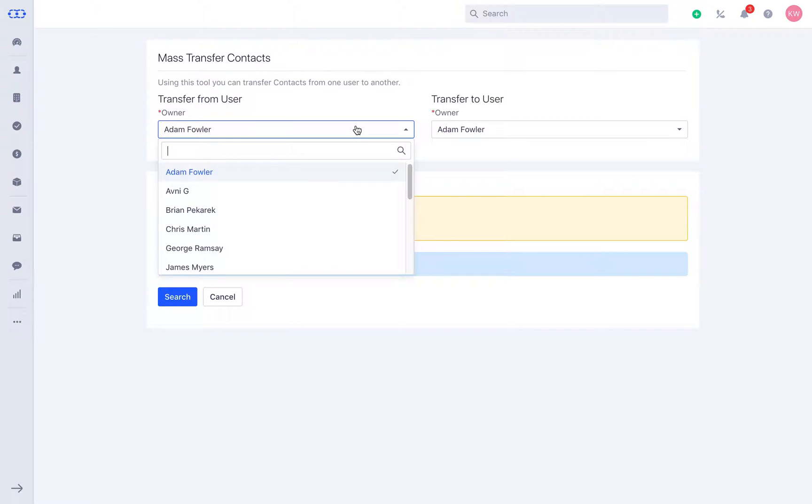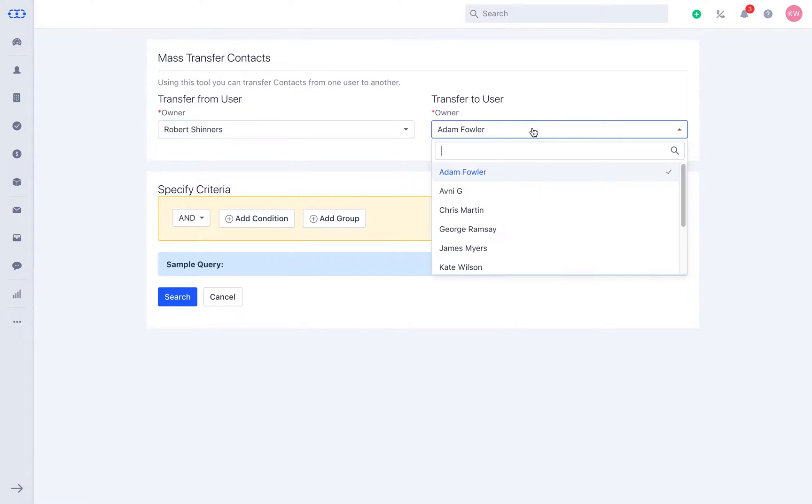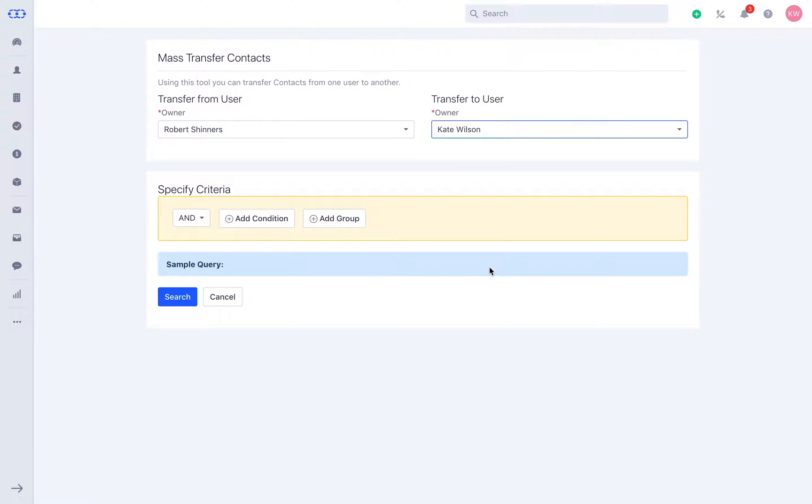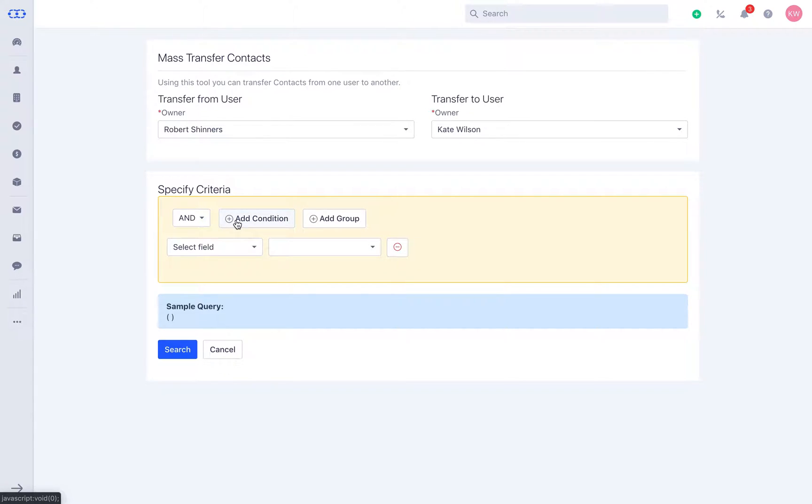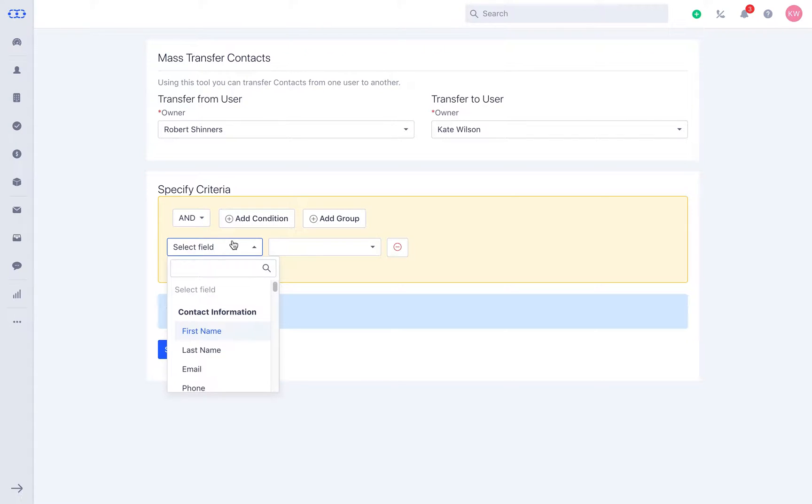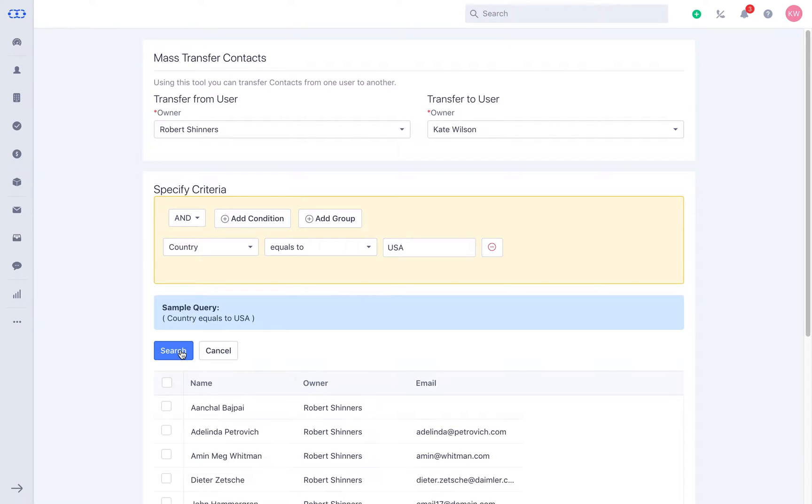Get your contacts quickly transferred from one user to another with mass transfer contacts. You can choose the owner from whom you would like to transfer the ownership to another user. Select the and or condition to filter records with the parameters required. For example,